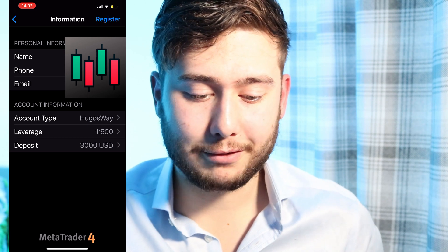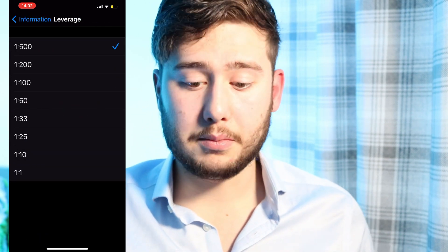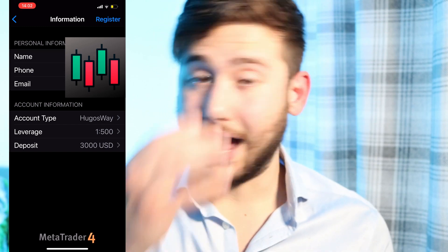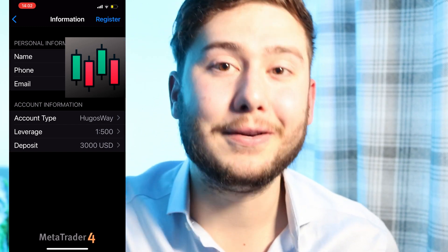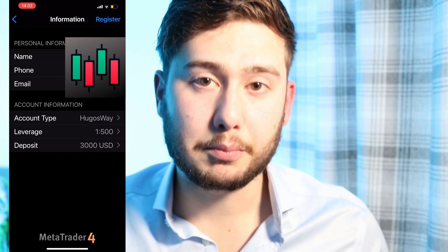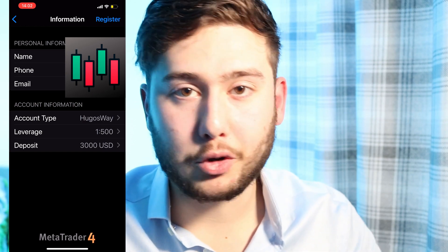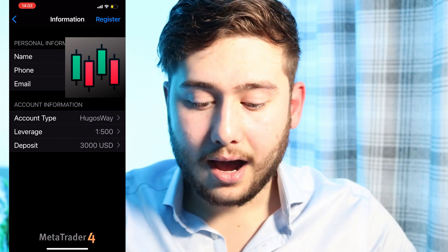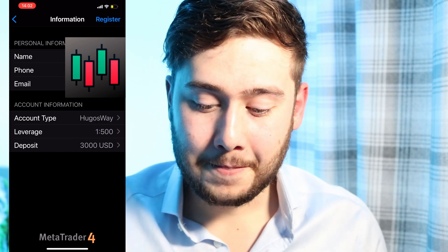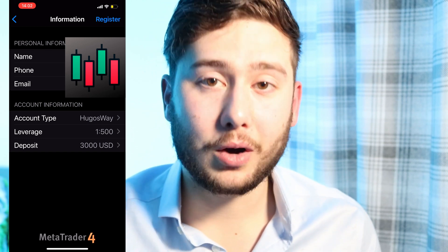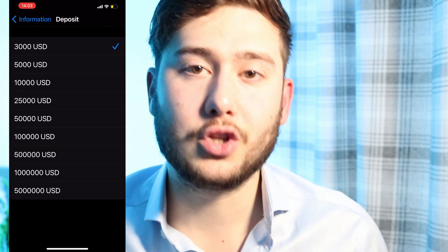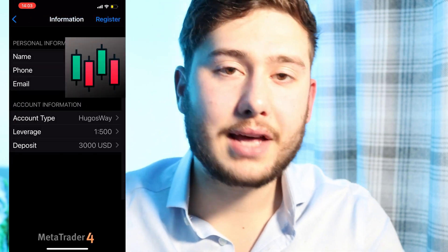Once you come onto this screen, you'll see leverage. Hugo's Way allows a lot of leverage — 1 to 500 — which is absolutely huge. You will never, ever need this much leverage, and if you do use that much, you're definitely risking way too much. I just leave it at 1 to 500 because I know how much I'm risking per trade and I won't go over my own risk management. But if you're worried you might risk too much, then lower your leverage a little bit. I'm going to put a realistic amount in — not $100,000 or $500,000 — just a $3,000 trading account, and then register that account.